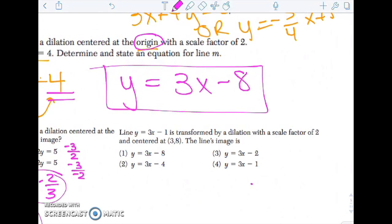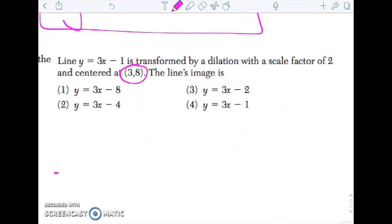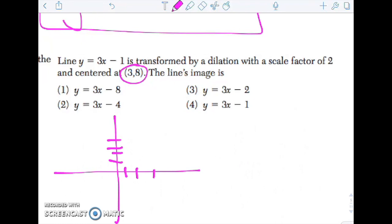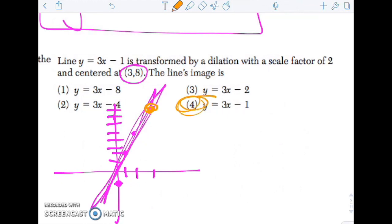y = 3x - 1 is transformed by a dilation with scale factor 2 centered at (3, 8). What is the line's image? Let's sketch this: (3, 8) is the center. y = 3x - 1 starts at -1 and goes up 3 over 1, up 3 over 1, up 3 over 1. That goes right through my center. So the line's image is the same as the line, which is answer choice 4.